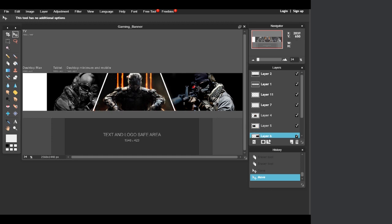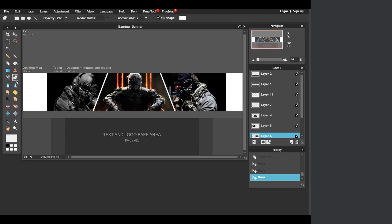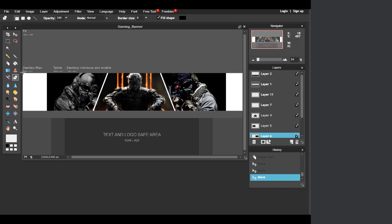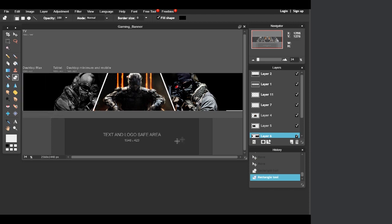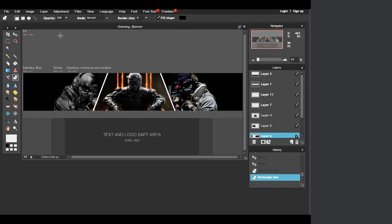Make some adjustments to fit the image in the mobile area by moving layers up. If there are white spots on the edges, go to the rectangle tool again, change the fill to black, and draw a rectangle over them to fix it.